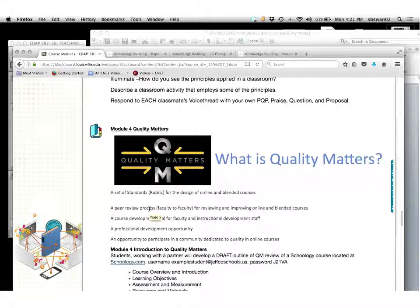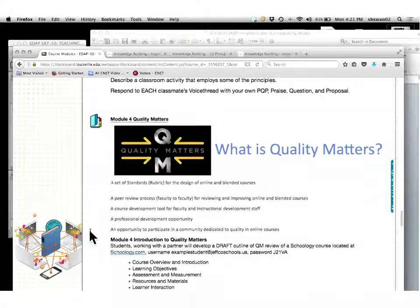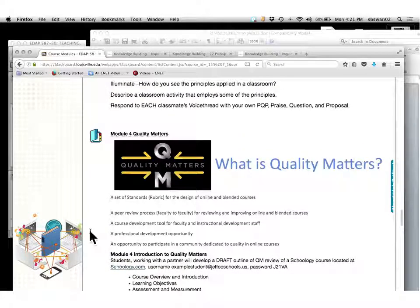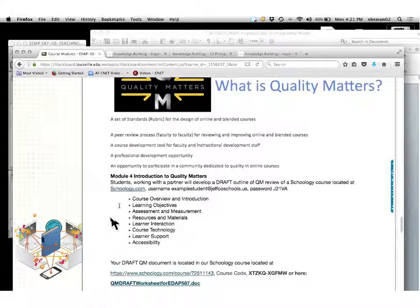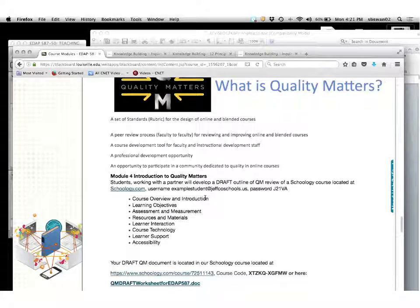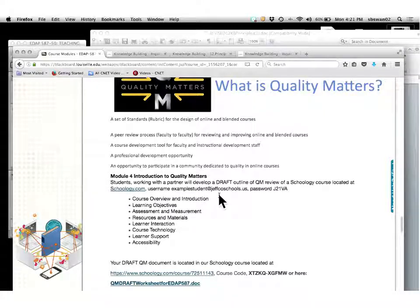If you already have a Blackboard account through your school district, we can't give you a Blackboard account here at UofL — that's why we have Schoology for you. What Quality Matters basically gives you is these standards. Your first one would be your course overview and introduction: 'Hello, my name is Steven Swan, I'm going to be your teacher, this is what we're going to be doing in this class.' We'll go into this deeper next week when we do Schoology.